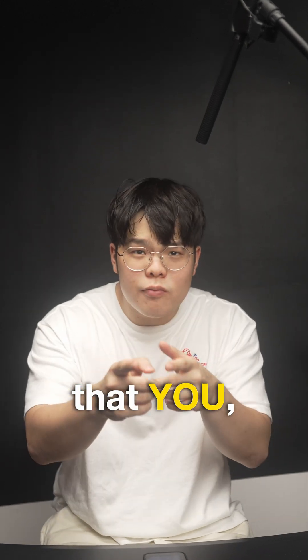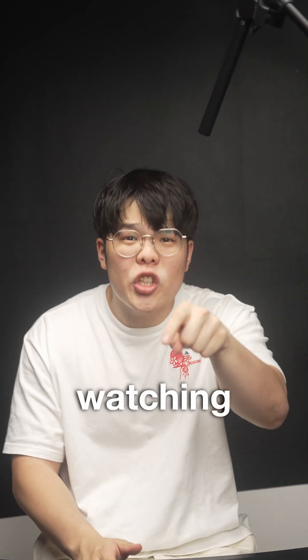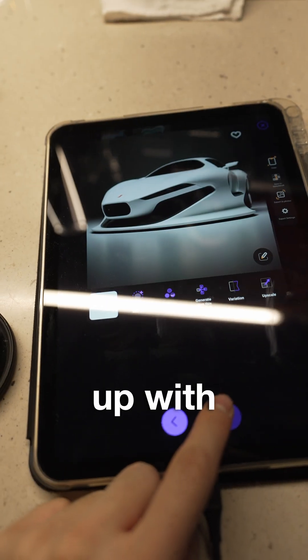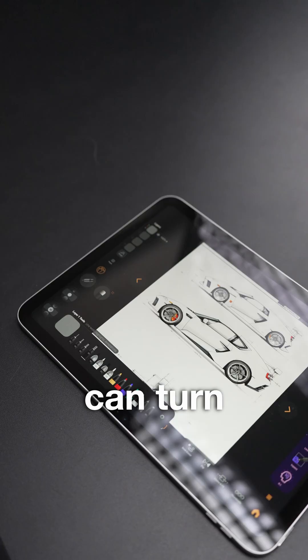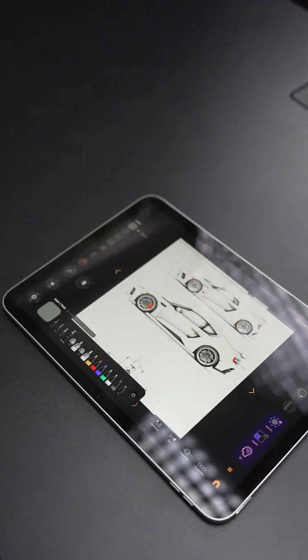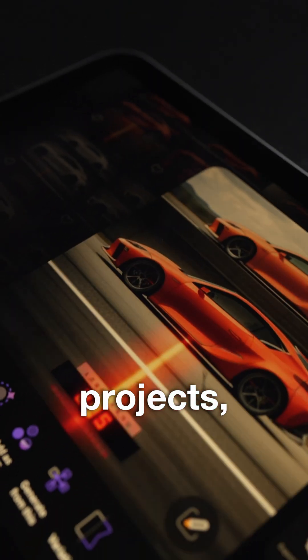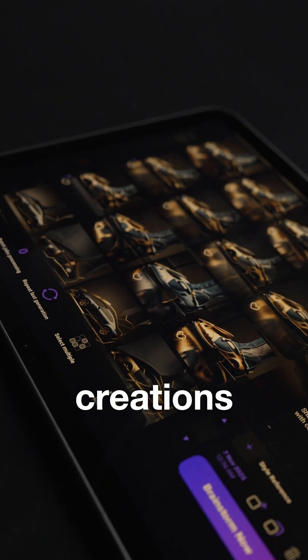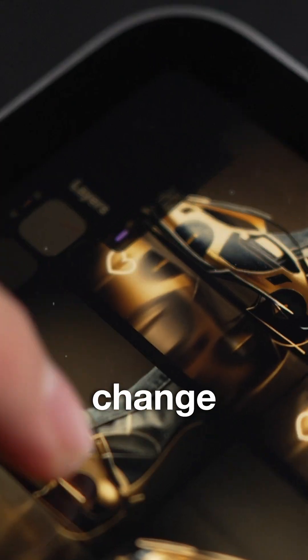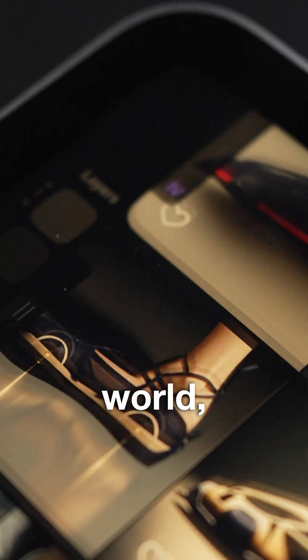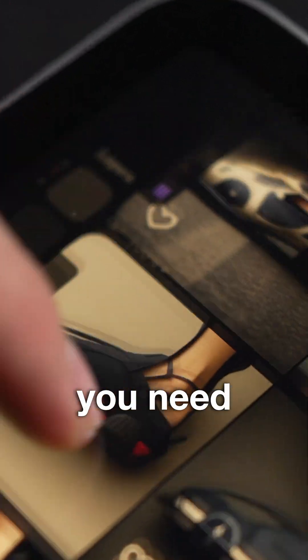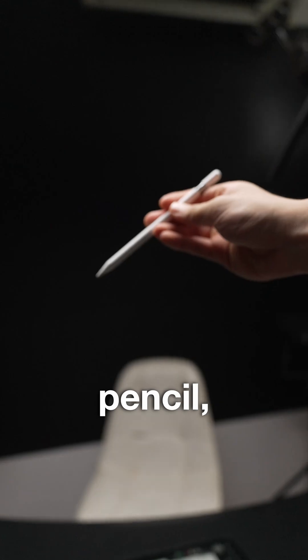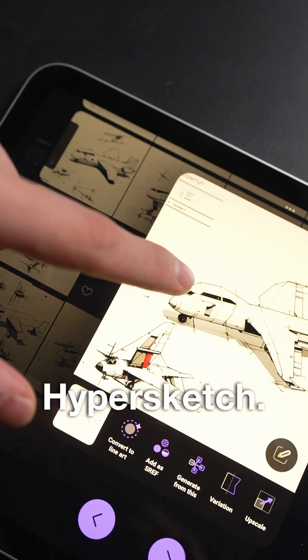What if I told you that you, yes you, watching this video right now, can come up with designs that you can turn into real projects, real products, creations that can change the world, and all you need is an iPad, a pencil, and Hypersketch.